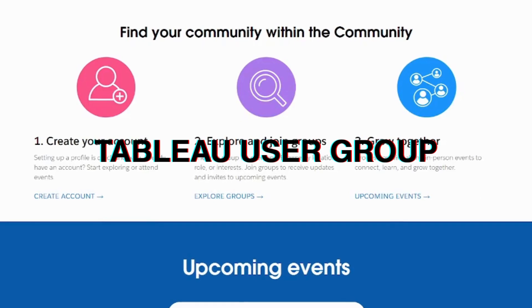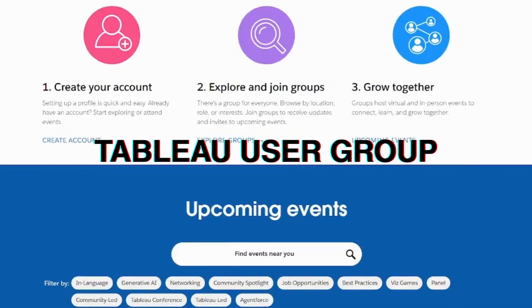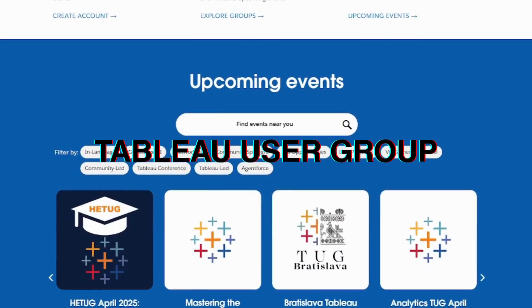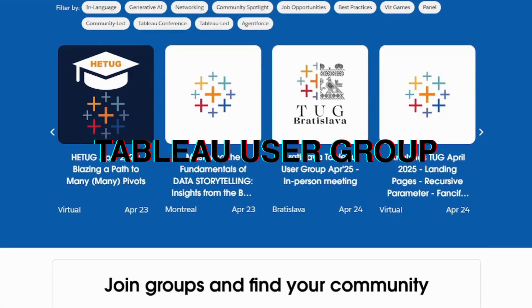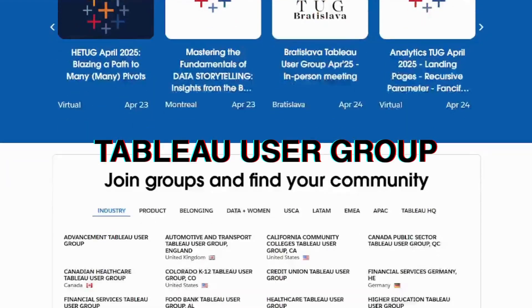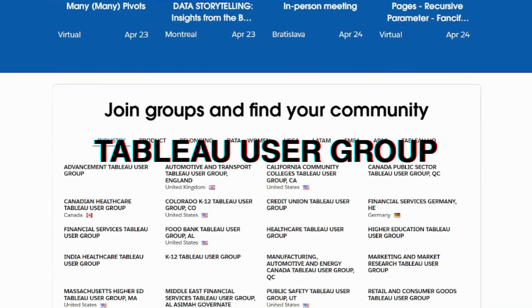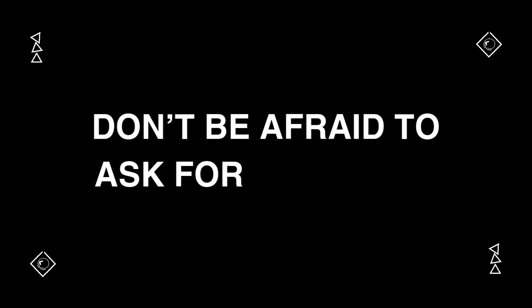which are free, virtual, or in-person meetups that are held all across the world, where you can connect with and learn from the DataFam community. Also, don't be afraid to ask for feedback.